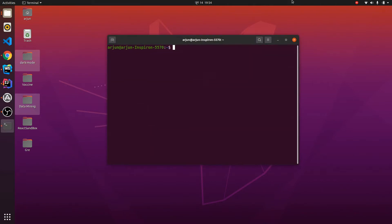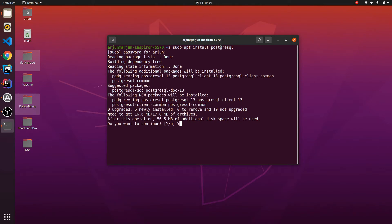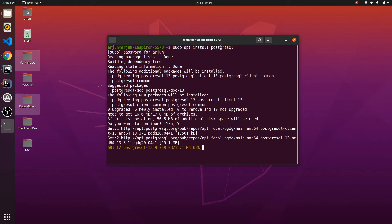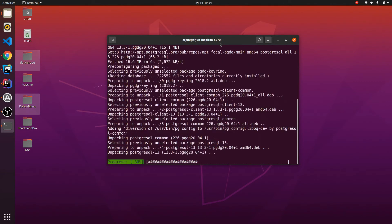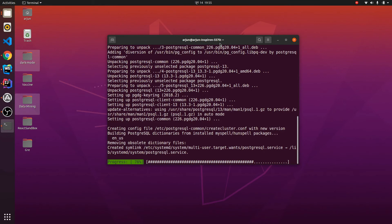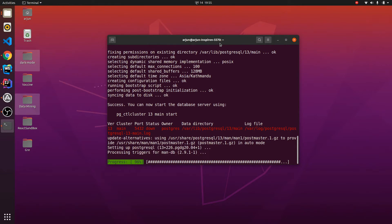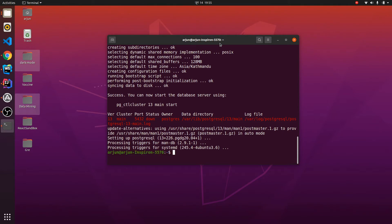To install PostgreSQL, open your terminal and type: sudo apt install postgresql, then press Enter and enter your password. Click Y and this will take some time. It has now installed PostgreSQL version 13.